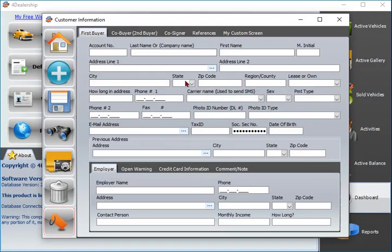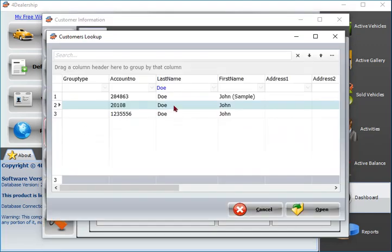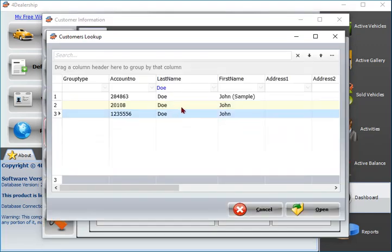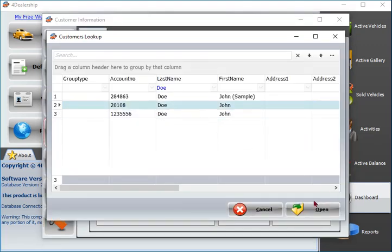Customers screen allows you to add, view and modify related information, co-buyer, references, attach documents.